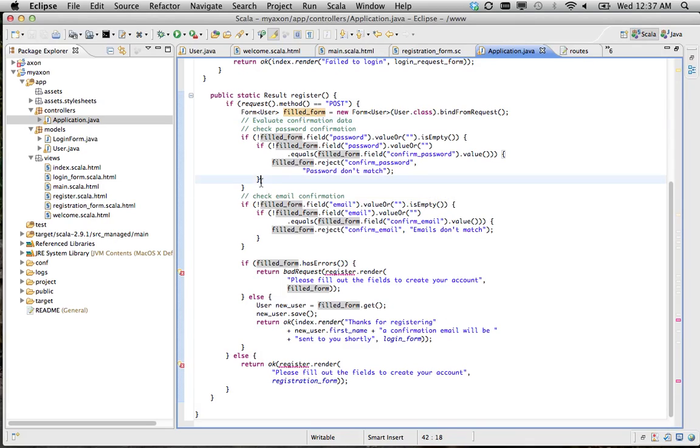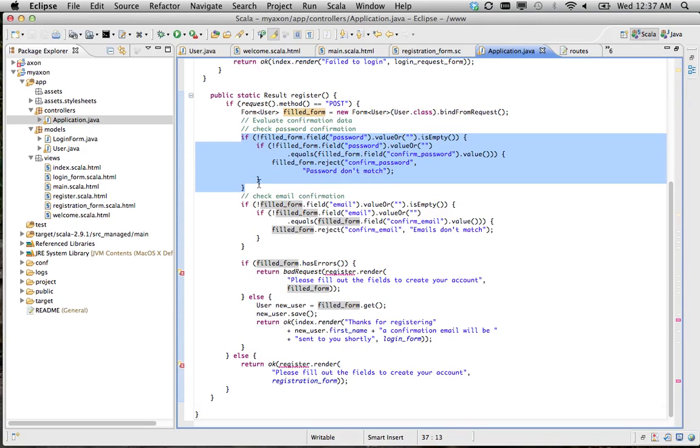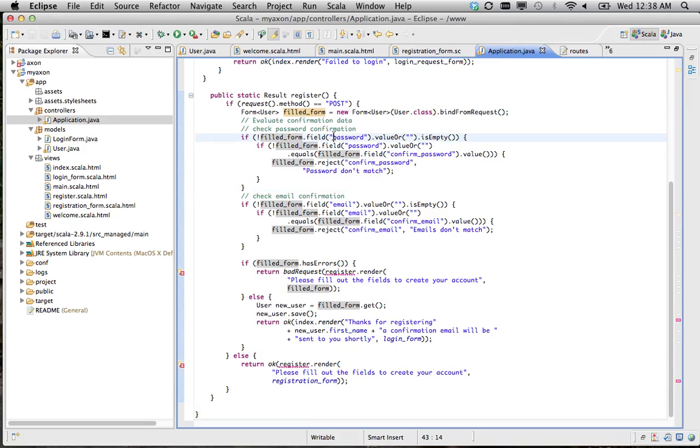You're just going to use this code here. All this is going to do is grab the password field and the confirm password field, and check to make sure they're equal.